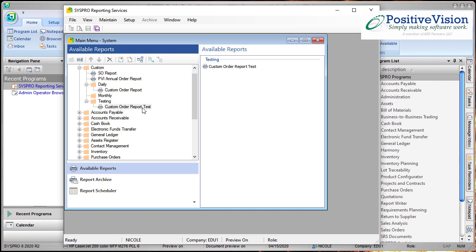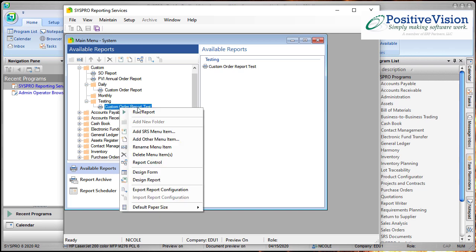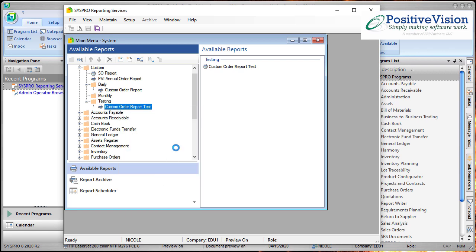Now that I've saved it I'm going to right click over it and choose to design the report just to double check and make sure that it picked up the name change that I put onto my crystal report file.